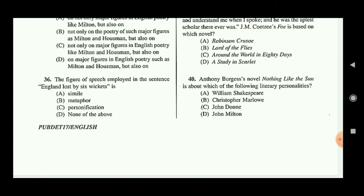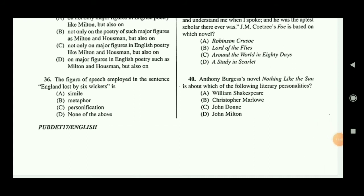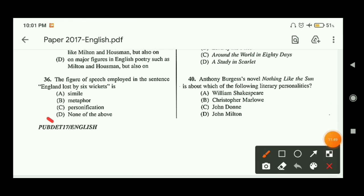Question thirty-six: the figure of speech employed in 'England lost by six wickets.' England's cricket team lost by six wickets, so England's cricket team is being represented by the word 'England' — the whole is representing the part. This is synecdoche. However, since synecdoche is not listed among the options, option D — none of the above — is the correct answer.